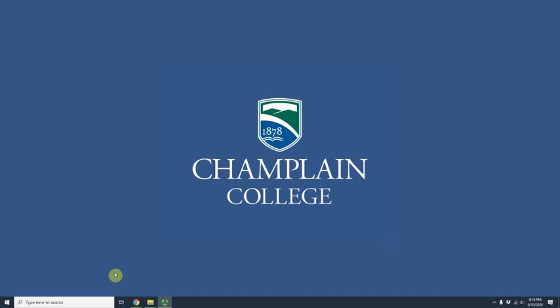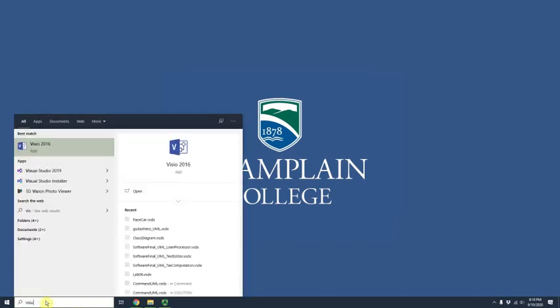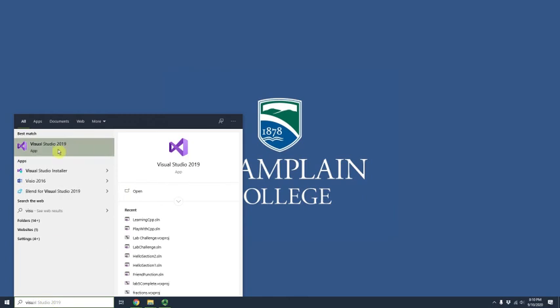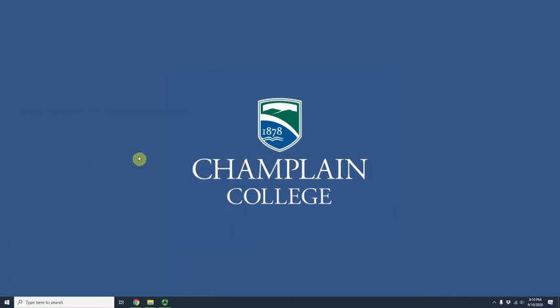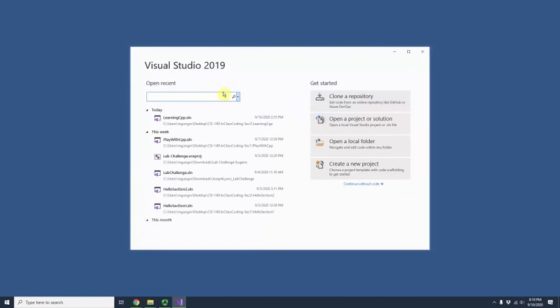Hello everybody, today I'm going to show you how to create a Hello World project with Visual Studio. First you need to search Visual Studio. It will open and take a little bit of time. There are many options but we will choose 'Create New Project.' These are recent projects that I previously opened.